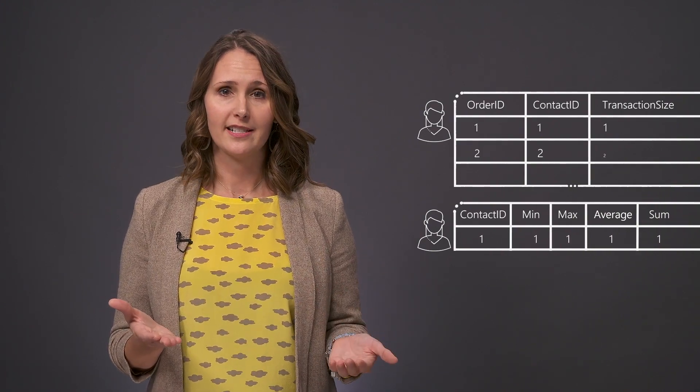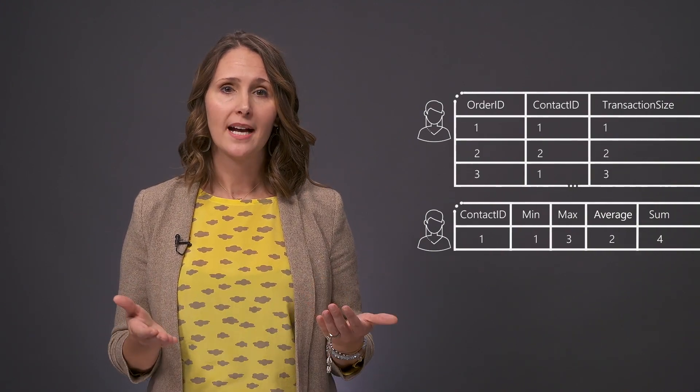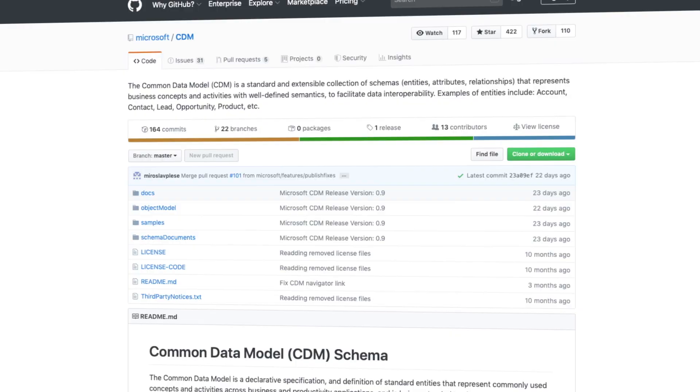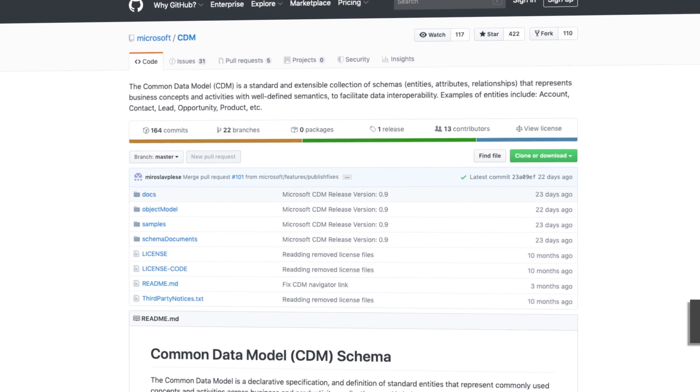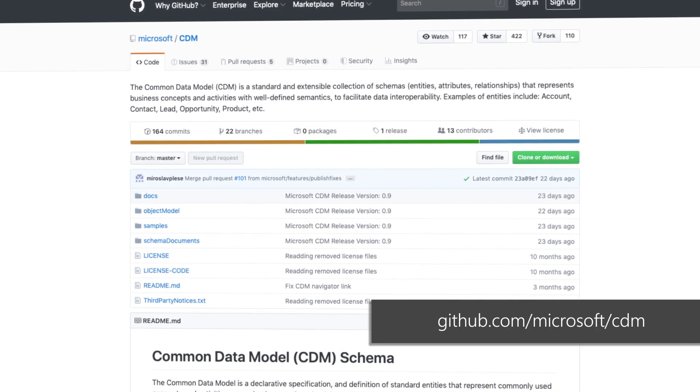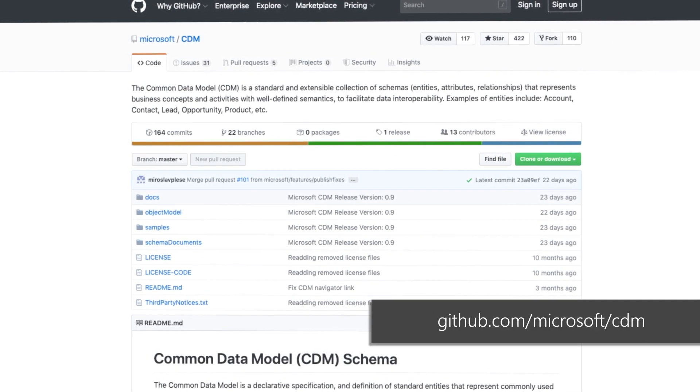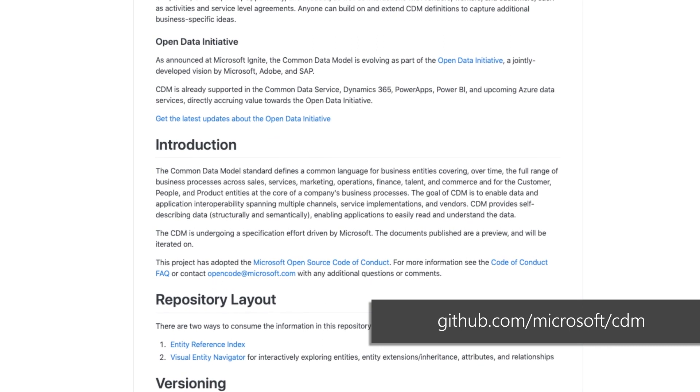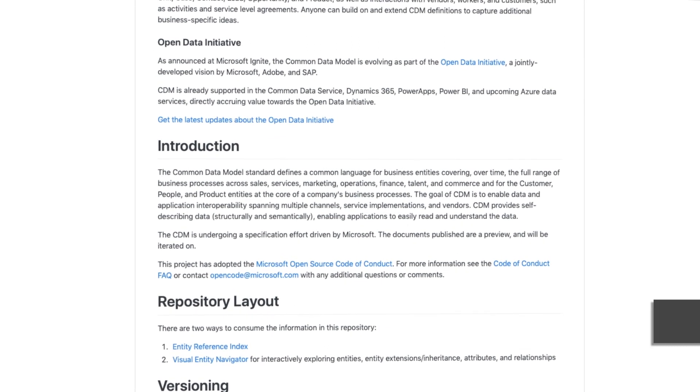Then beyond the shape of your data, CDS also understands the business logic over that data. Here CDS will aggregate values and associated activities. For example, in the case of a customer, it might maintain related relevant data for that customer, including minimum, maximum, average transaction size, and the sum total. To support a consistent way of shaping and connecting your data, we've open-sourced the schema we use in CDS. This is the foundation of what we call the Common Data Model, or CDM.